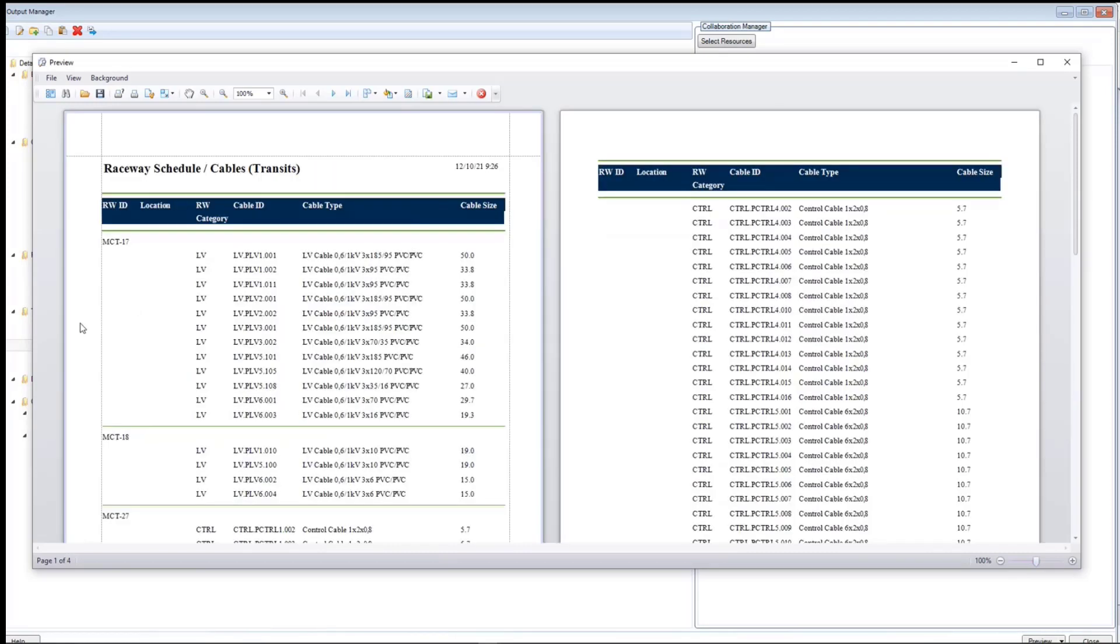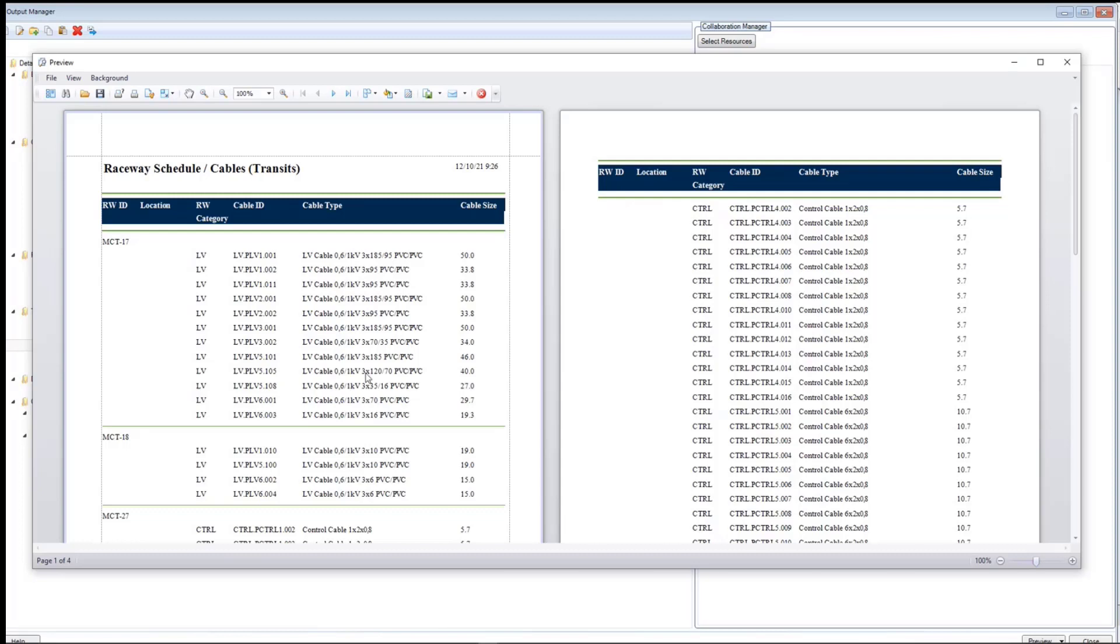In the Detail Raceway Schedule Cables report, you will get the details of cables like cable ID, cable type, and length of the cable. These details are grouped on the basis of the transit's ID.